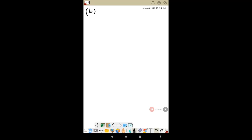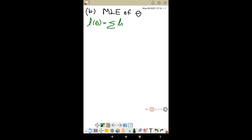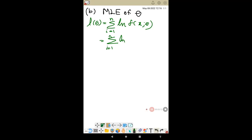For part b, find the MLE of θ. The log-likelihood is L(θ) = summation from i=1 to n of ln f(x_i | θ). Substituting the PDF, this gives terms involving ln(θ^{-3}), -x_i/θ, and -ln 2.